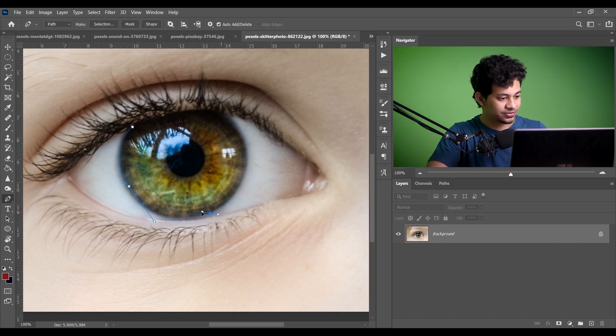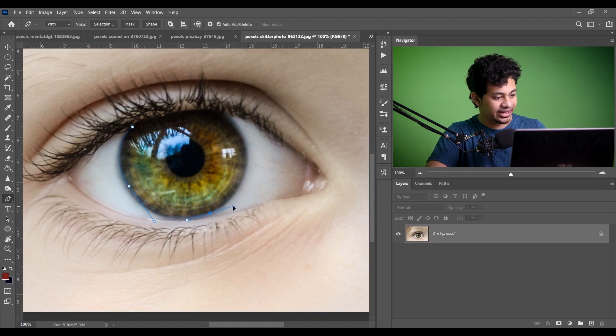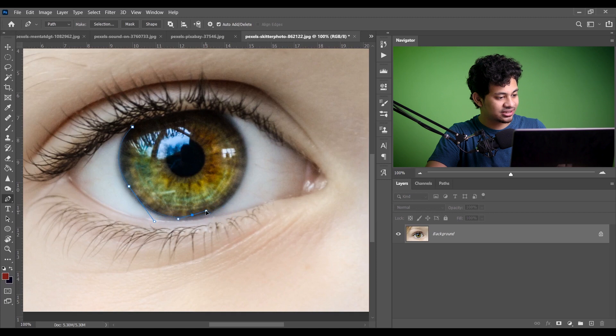The third use: pick the Pen tool and create a path. If it's not perfect and you want to move an anchor point, press and hold Space and you can easily move the anchor point and adjust it. So the Spacebar lets you navigate your canvas, move selections, and move anchor points — it is a very useful button.